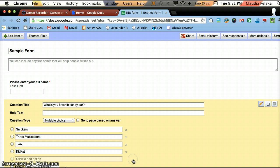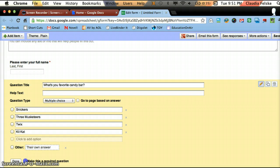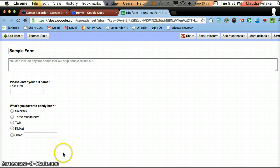And I'm also going to select Other because that will allow other options than the ones that I provided. And then I'm going to make this required and hit Done.